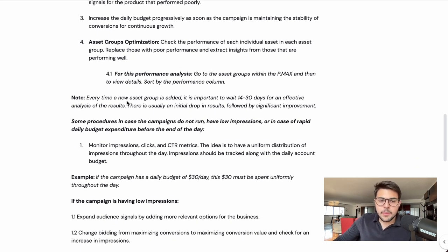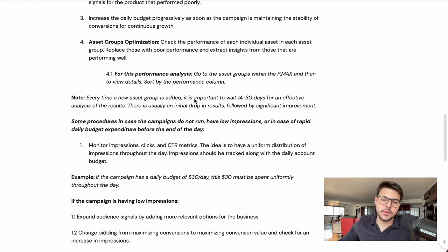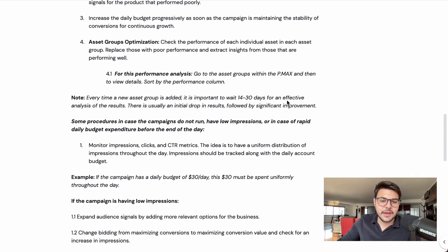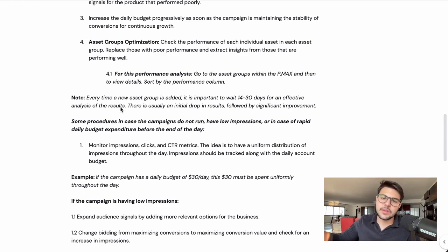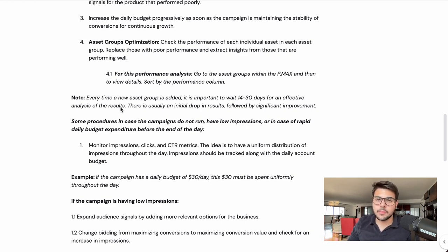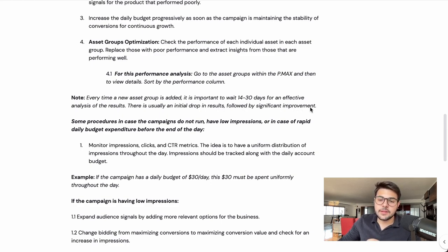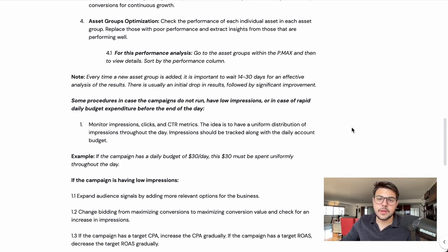Every time a new asset group is added or fully edited — maybe you do a full change of assets, or change half the images or half the YouTube videos — it's important to wait 14 to 30 days for an effective analysis of results, especially if you have a low budget. You need to give the campaign time to spend and gather insights on what's actually working best. There is usually an initial drop in results after a big change, followed by a significant improvement, which is completely normal — just wait until the campaign catches up.